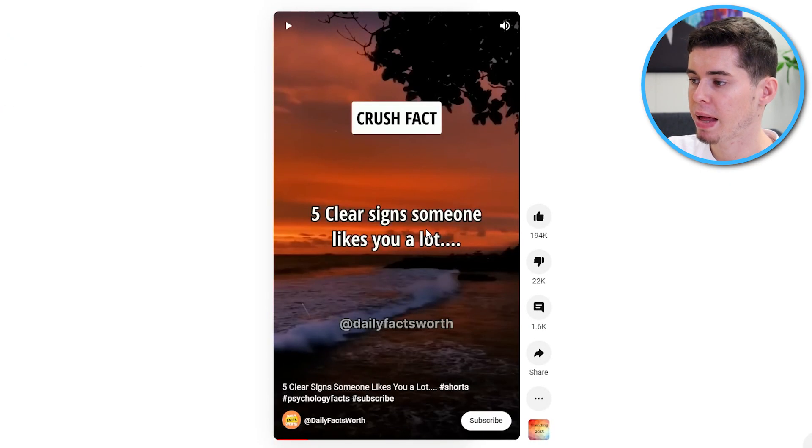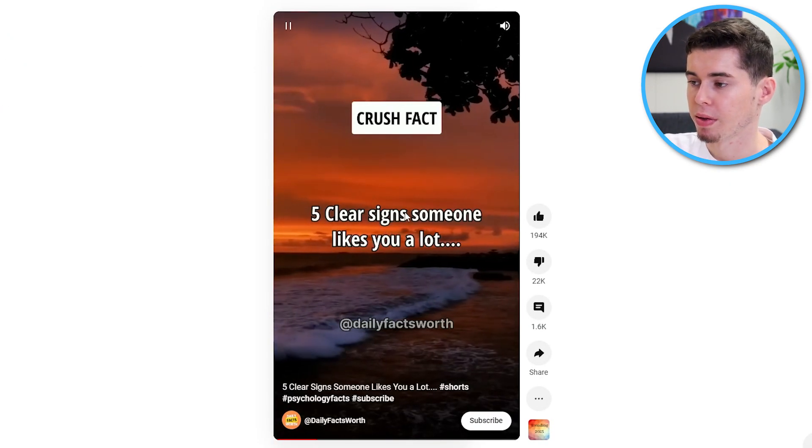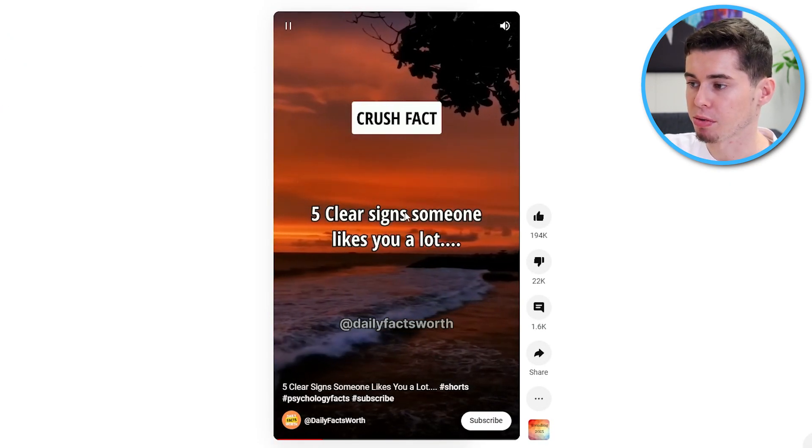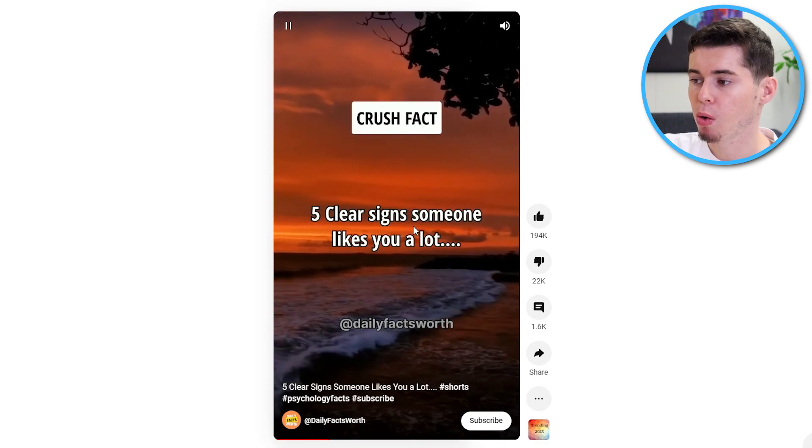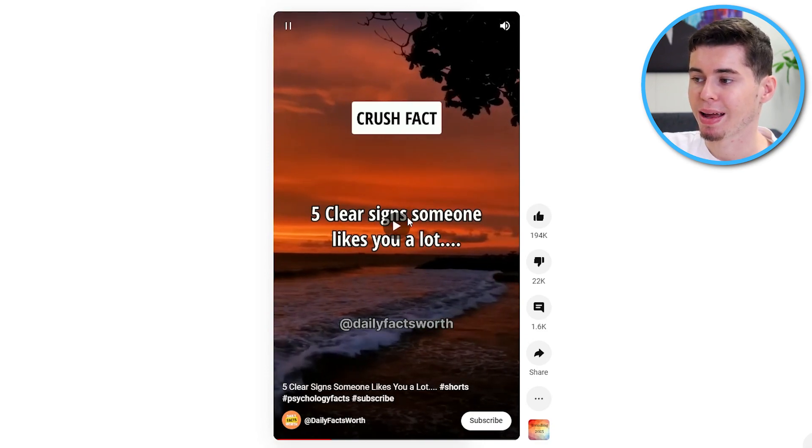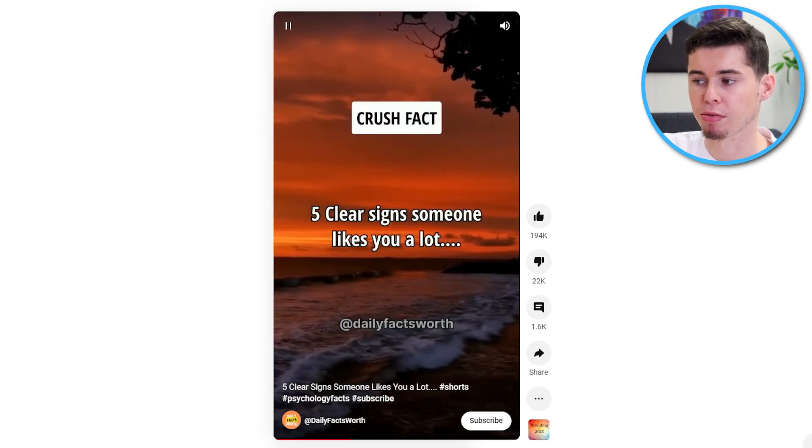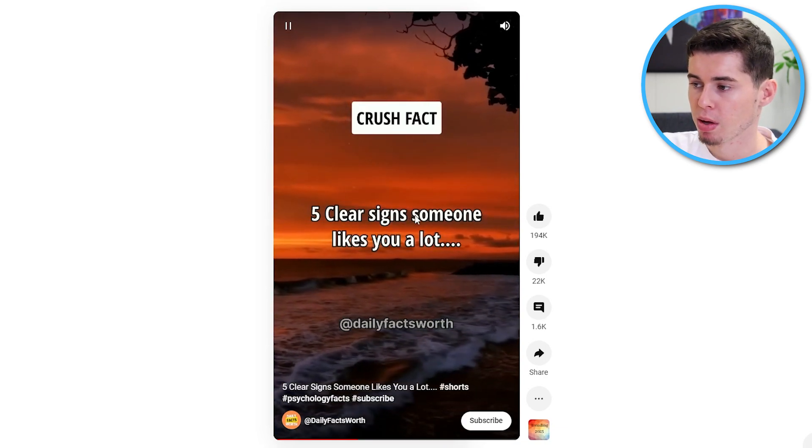So, if we analyze the YouTube shorts right here that get millions of views, all we need is a background video, text up on the screen and that is pretty much it. Maybe some background music or even a voiceover.